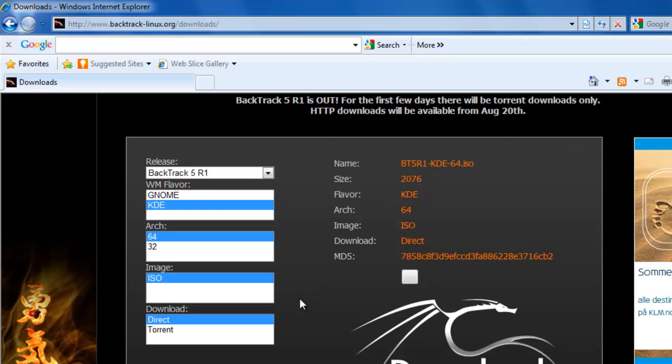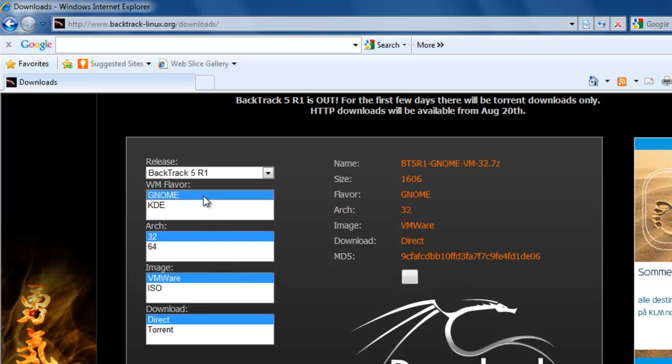Now we have Image. Here we only have ISO to choose, but if we had chosen GNOME instead of KDE, we would also have VMware. I'm not going to say too much about the VMware option. It's about virtualization and it has its benefits. You can run Backtrack from your Windows. I wouldn't say that it's complicated, but you do have to install VMware and set it up. There are a lot of good guides on how to do this install.